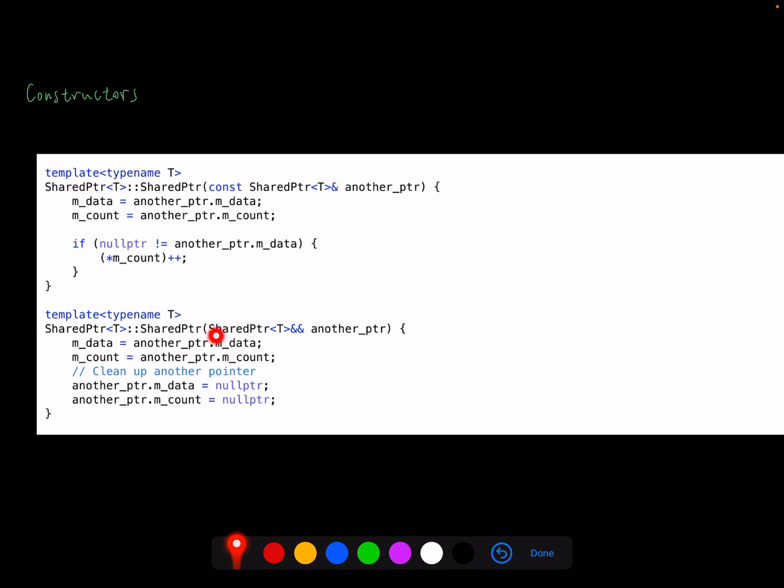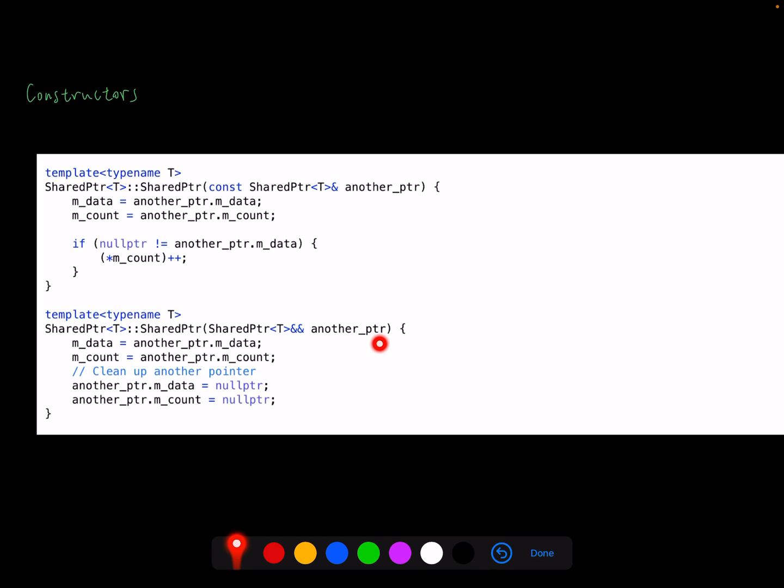So next is the move constructor. The behavior of the move constructor is we want to copy our data from another pointer and we need to reset another pointer. Since we move another pointer, another pointer is not on the original data anymore. So first line and second line is the same. Third line and fourth line is straightforward, just reinitialize the data count as a null pointer.